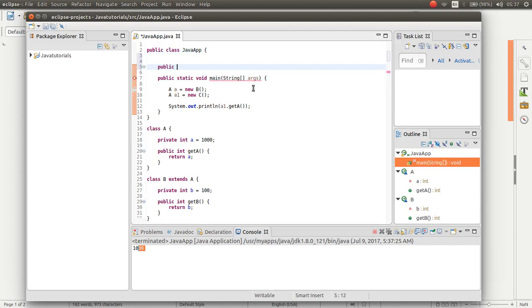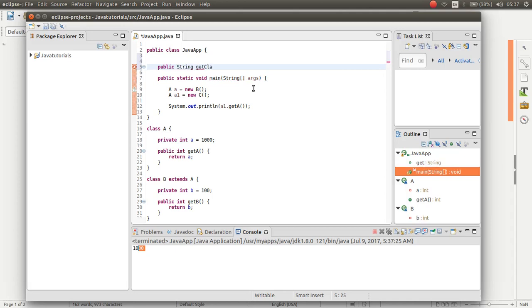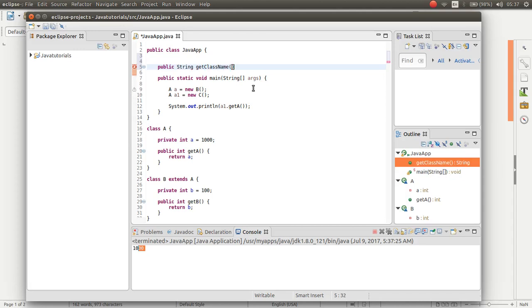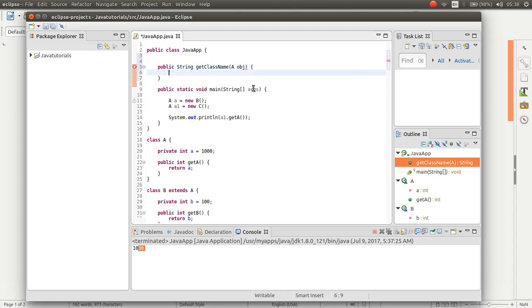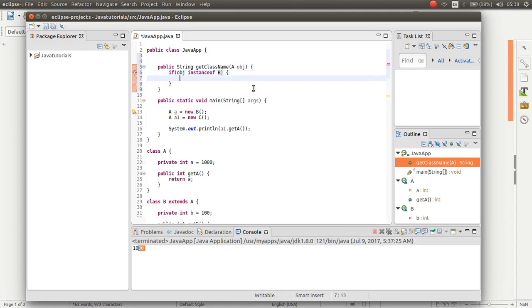Public string get class name. Here I want to make a variable of A type. Then if obj was an instance of B, then return you passed B reference.